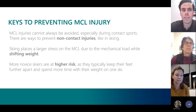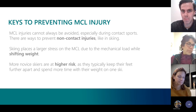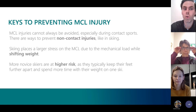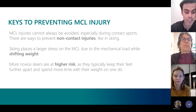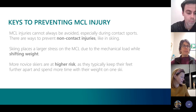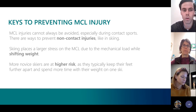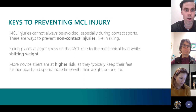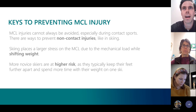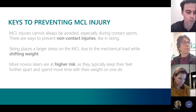When it comes to preventing MCL injuries, you can't always avoid a tear from a contact injury or a terrible fall. But there are definitely steps to take to avoid non-contact injuries like those seen in skiing. The skier places a larger stress on the MCL due to mechanical load while changing directions on the slopes. There's a higher risk in novice skiers, as they tend to load more on one foot versus the other, whereas the expert skier typically keeps their skis together for a more distributed load.